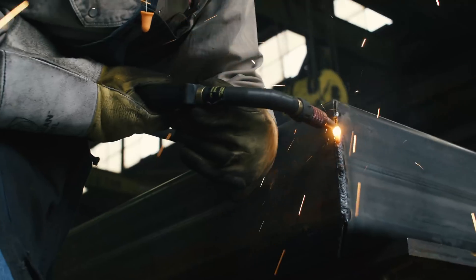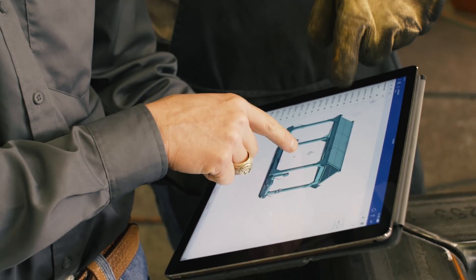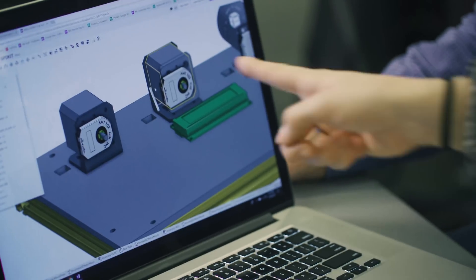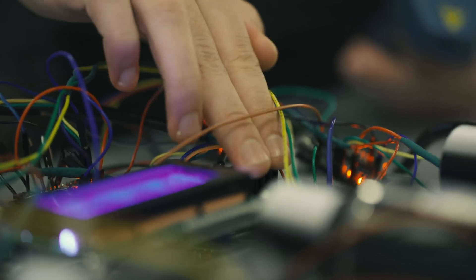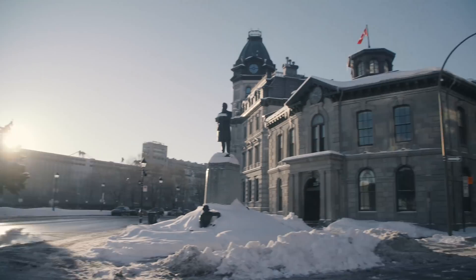It is incredible the degree to which you're able to compress the time scale of bringing innovations to market. To share the ideas and keep those ideas moving — that's the glory of Onshape.